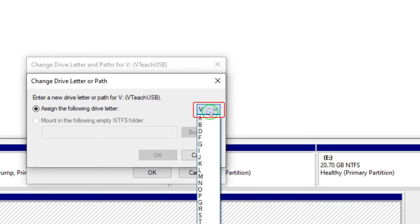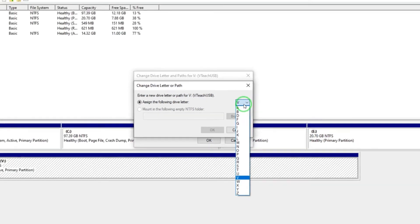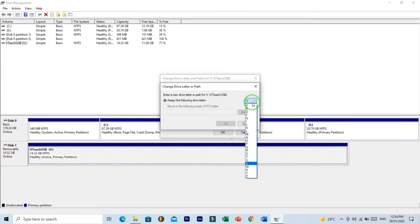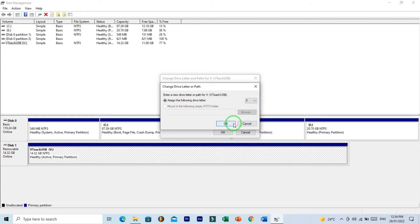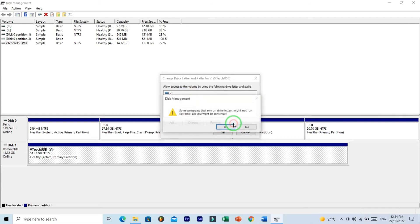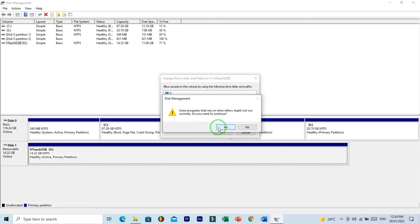And here click on this little down arrow and choose drive letter. So here I want to choose drive letter F and click on OK. Warning message: yes, I want to continue. Click on Yes.